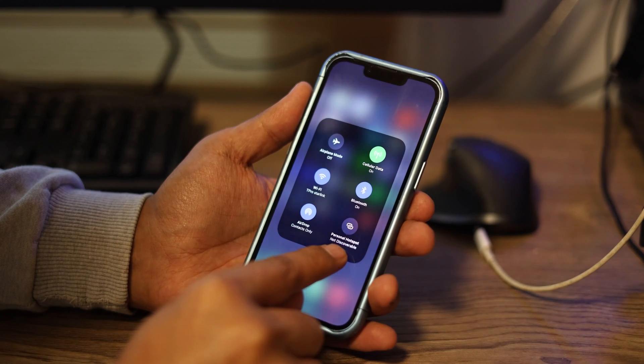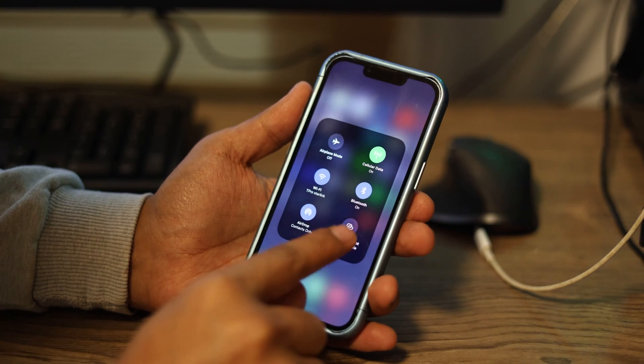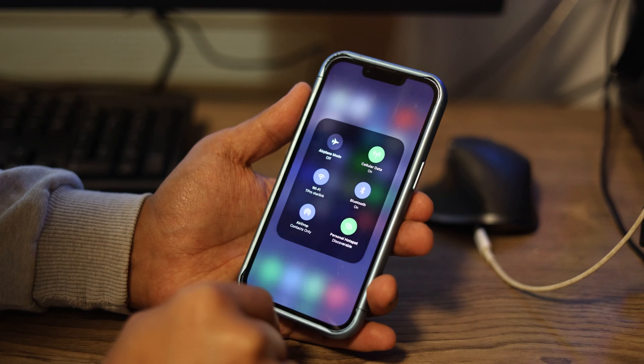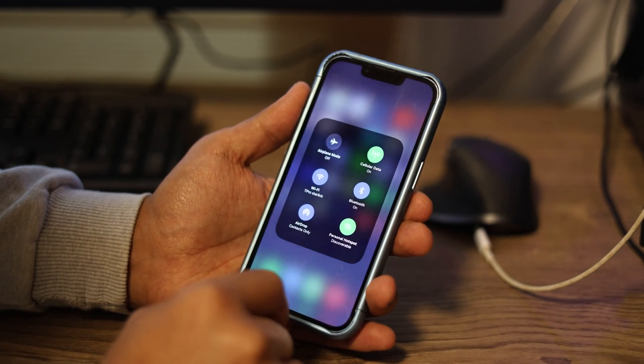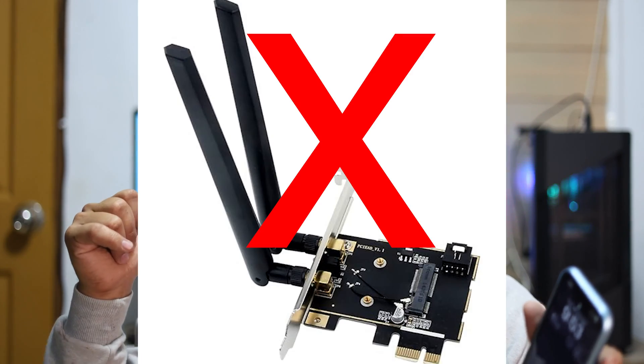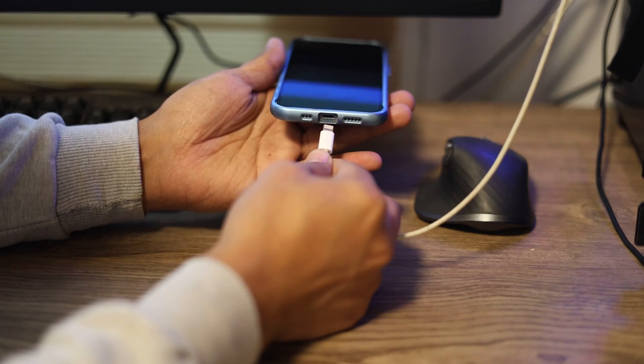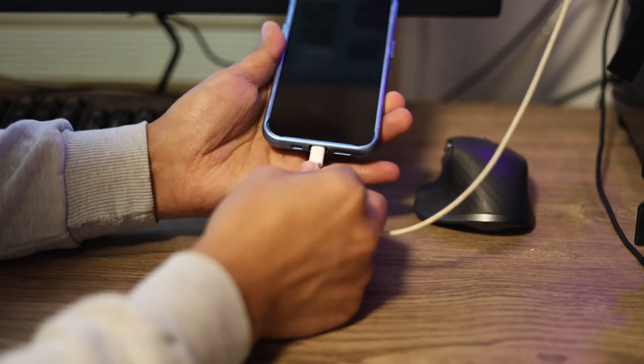We know that phones nowadays have that hotspot feature that you turn on, and any wireless device can share that internet connection with your phone. But going back to the scenario wherein your PC doesn't have a Wi-Fi card, it will not be able to connect to that hotspot feature wirelessly. So what do we do? We plug the phone to your computer using the USB cable.